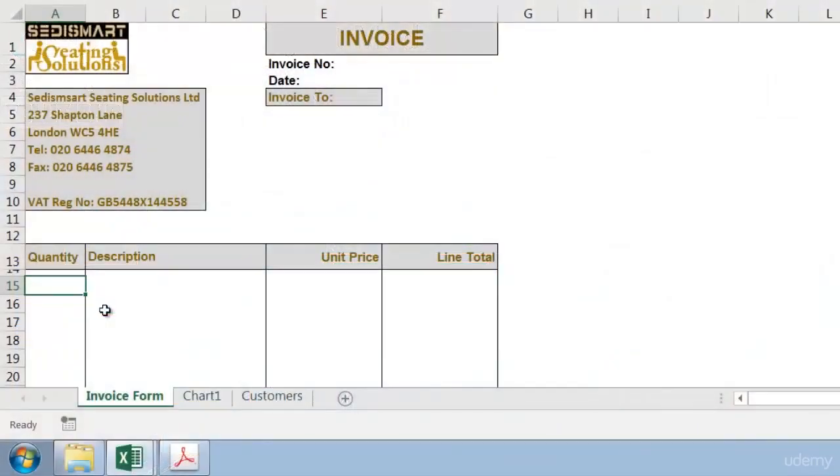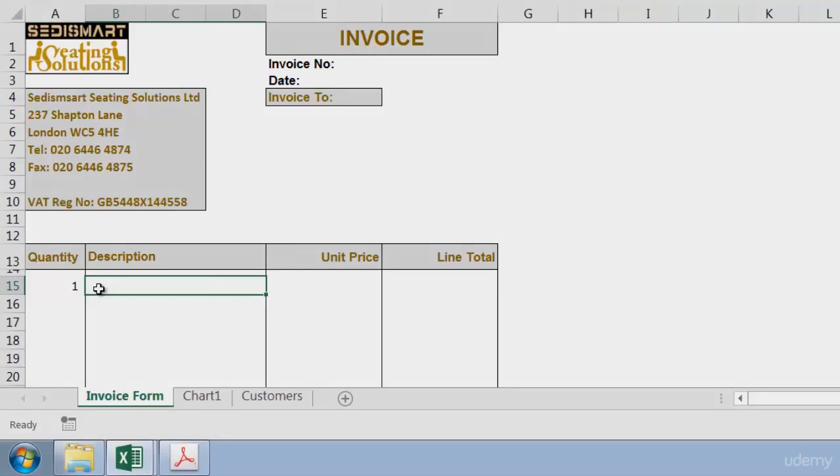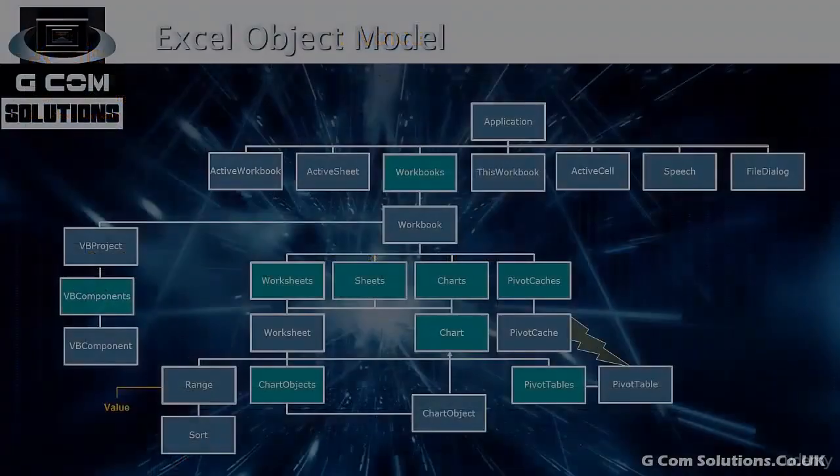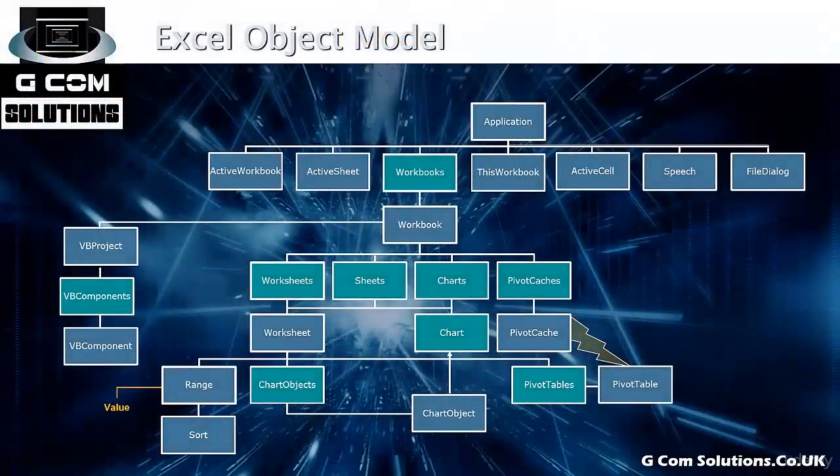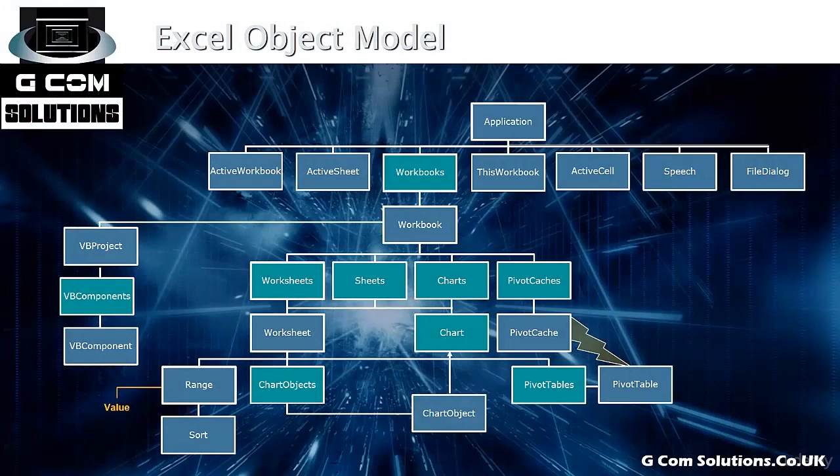Once we've homed in on a particular range within the worksheet, we will typically want to do something to them. We might want to read a value from a cell, change the format on a range of cells, or enter some data in a single cell. So here I might type in a quantity and then press tab to move along to the description and so forth. The entry that you put into a cell or cells is referred to as the value.